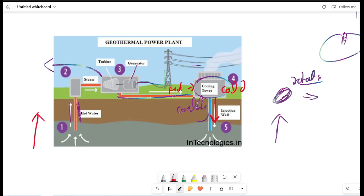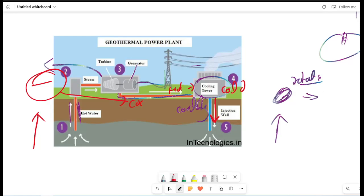Then the cooling tower will supply power and this process continues to make electricity. We supply hot water, drive the turbines, the hot water is converted in the cooling tower, and the water is injected again with the help of drilling and pipes. This is the geothermal power plant.